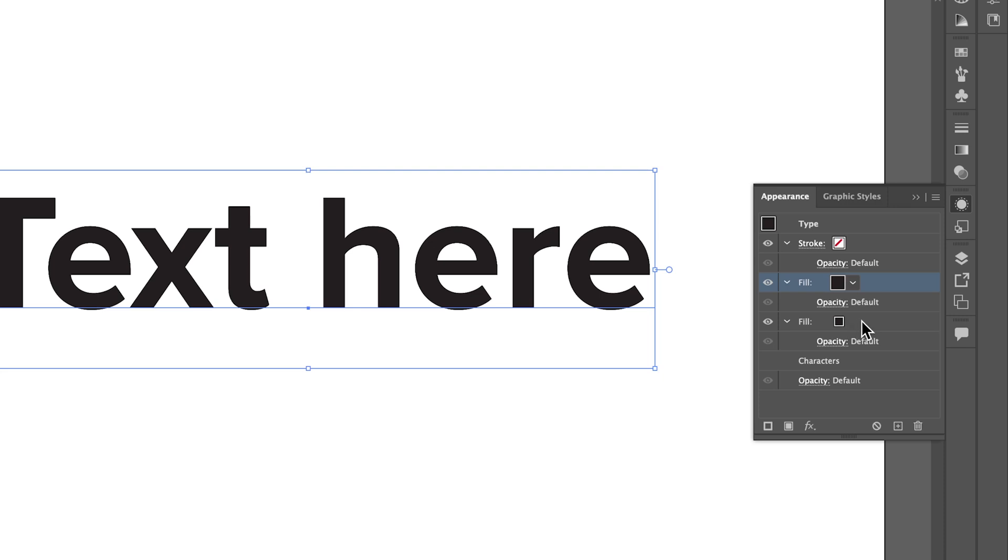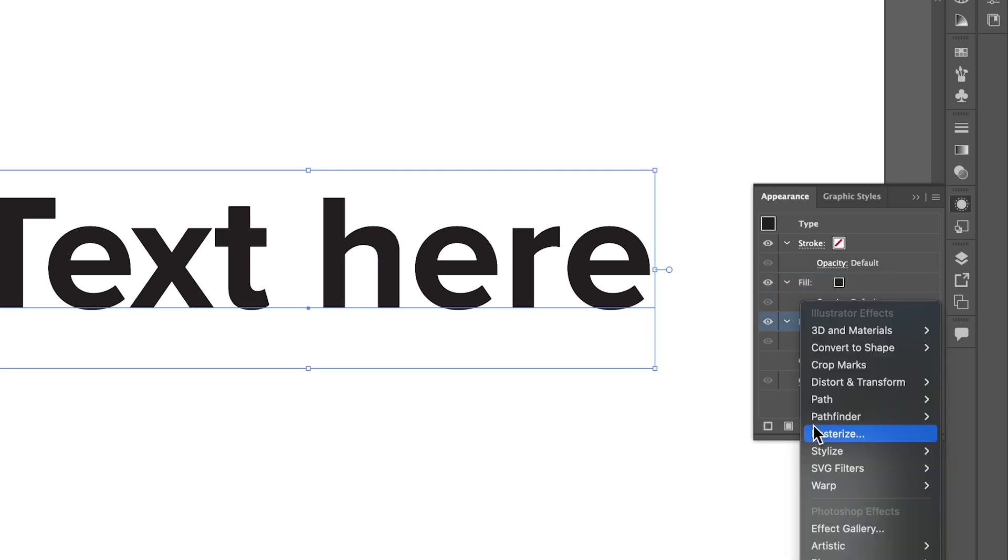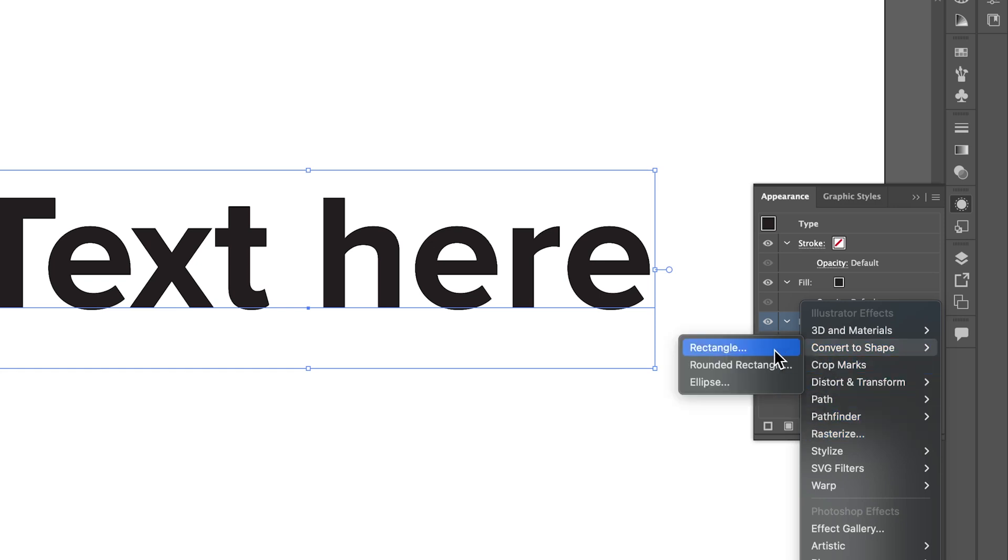Select the second fill and give it an effect by clicking effects. Go to convert to shape and select rounded rectangle.